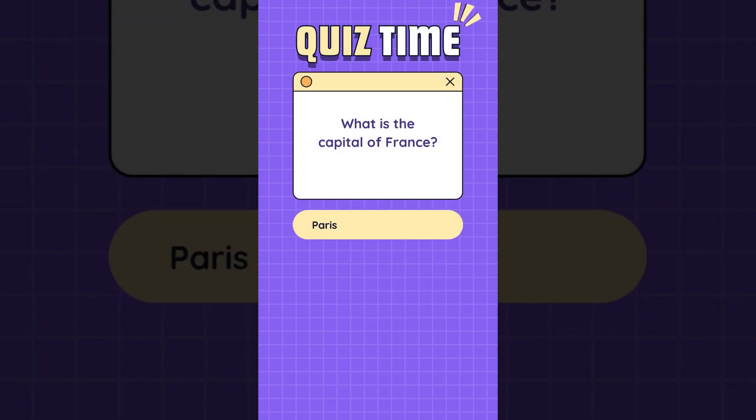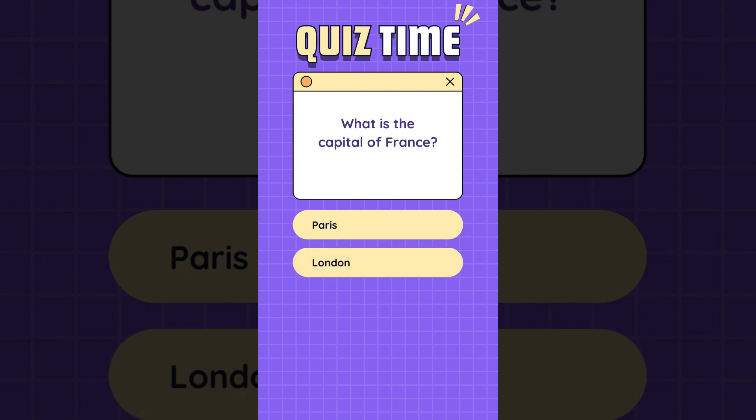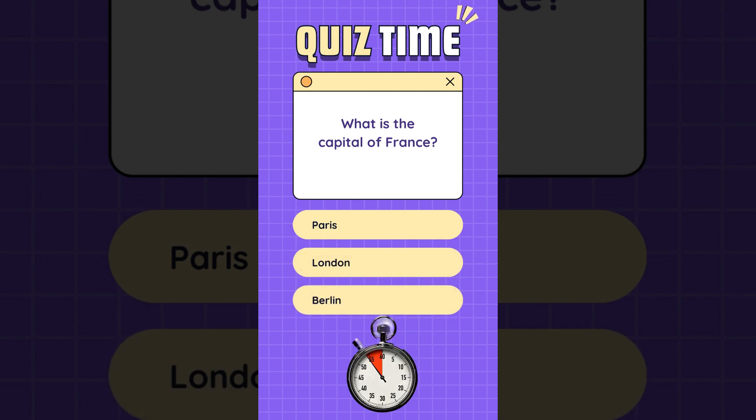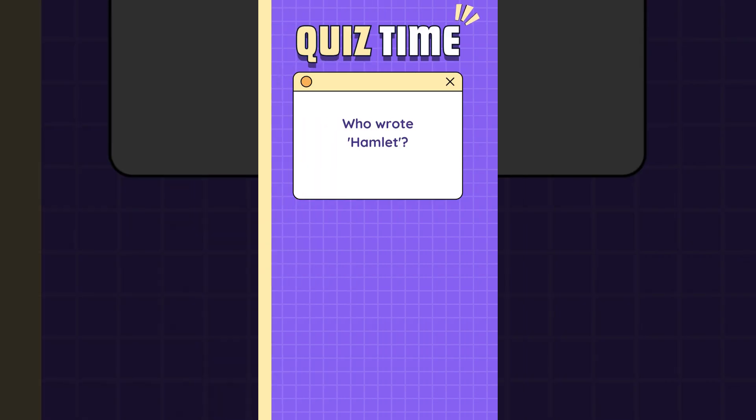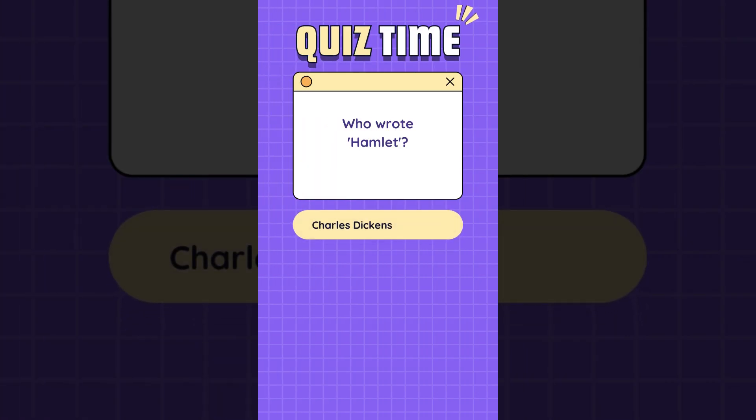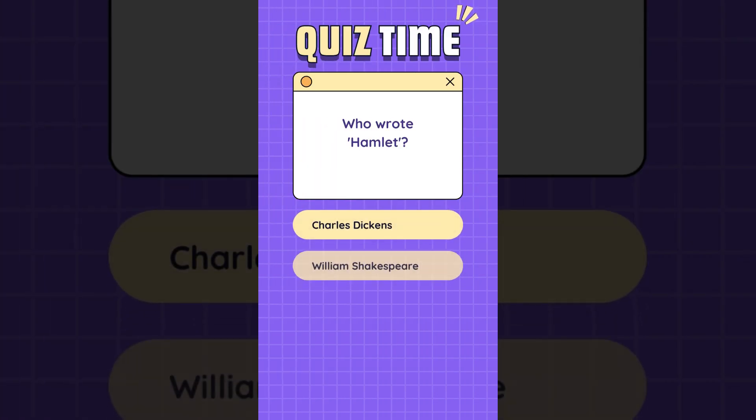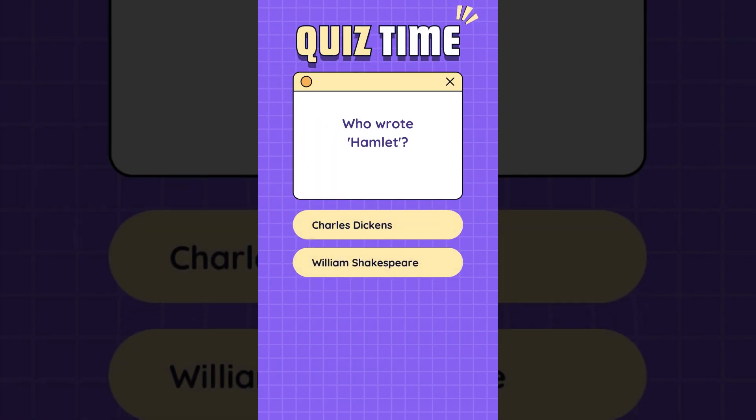What is the capital of France? Option one, Paris. Option two, London. Option three, Berlin. Correct answer, Paris. Who wrote Hamlet? Option one, Charles Dickens. Option two, William Shakespeare. Option three, Leo Tolstoy.